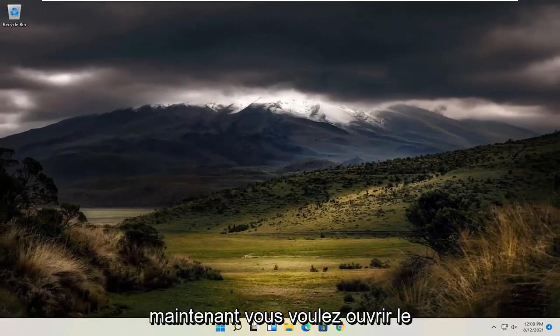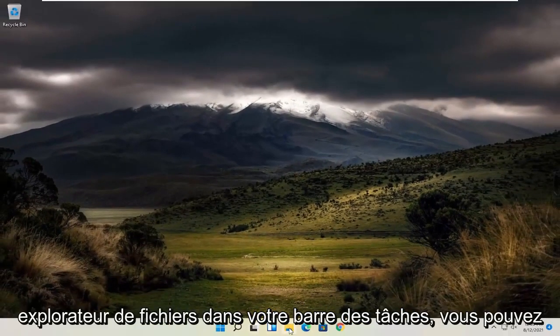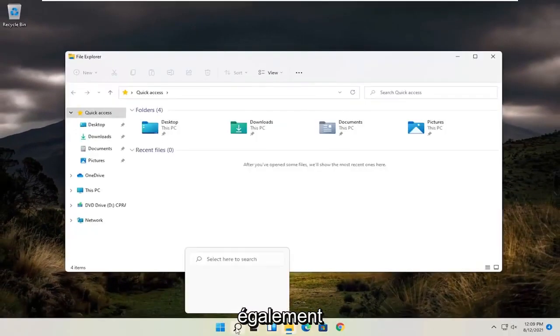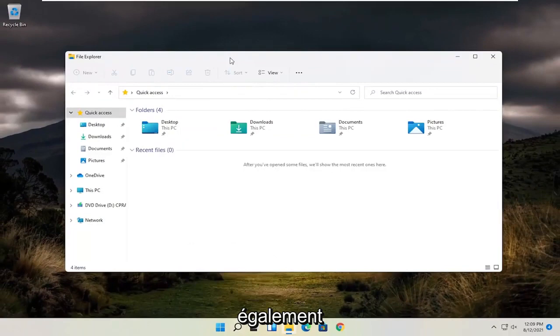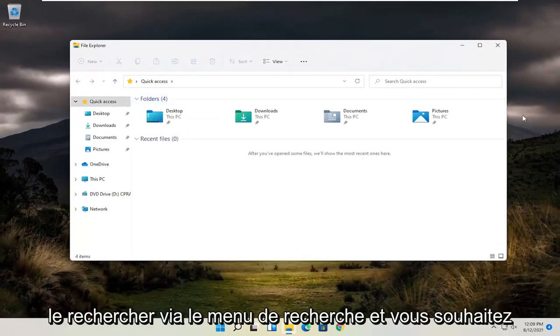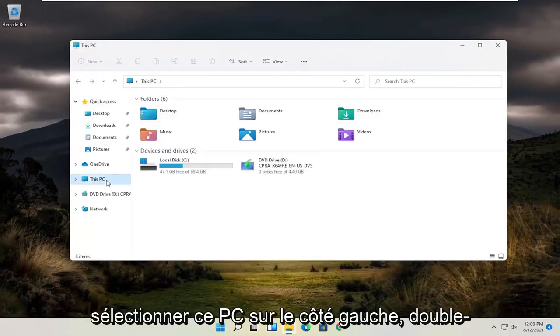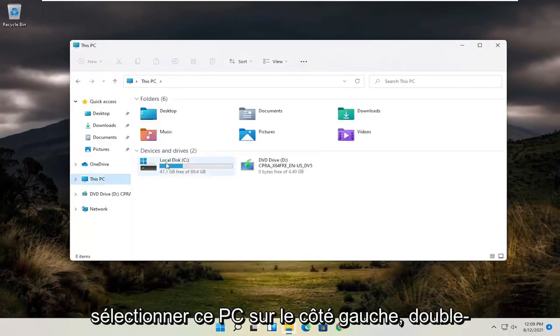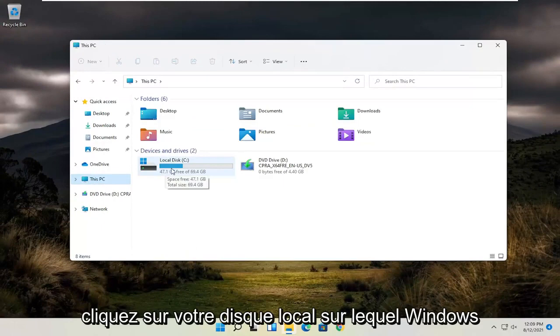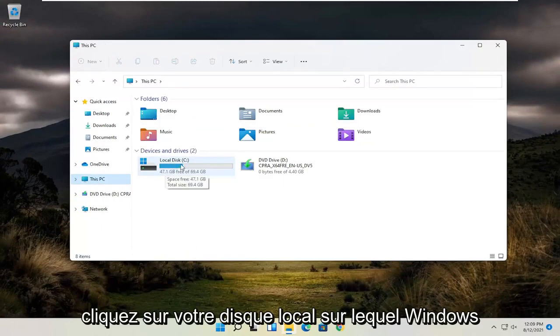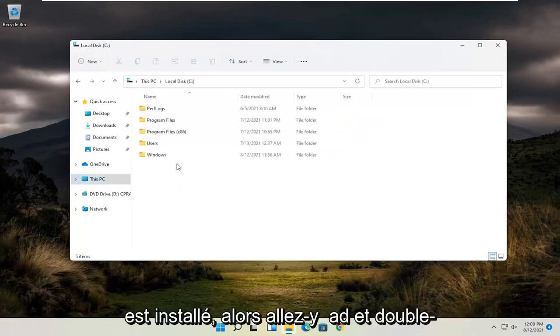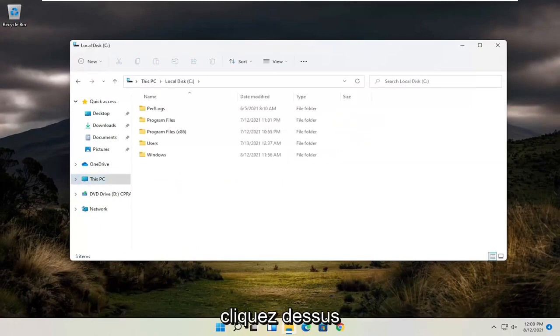Now you want to open up the File Explorer down on your taskbar. You can search for it alternatively through the search menu as well. Select This PC on the left side, then double-click on your local disk where Windows is installed.